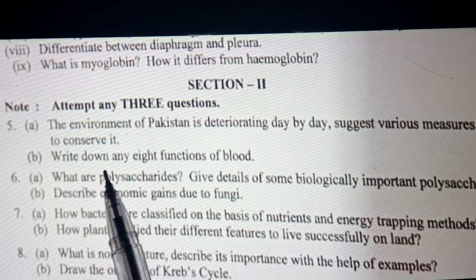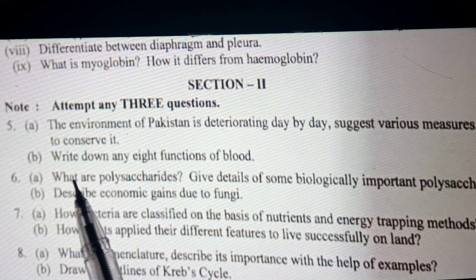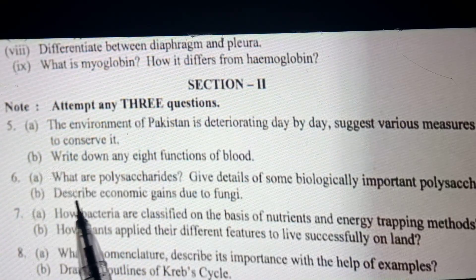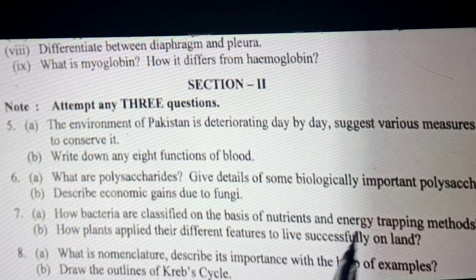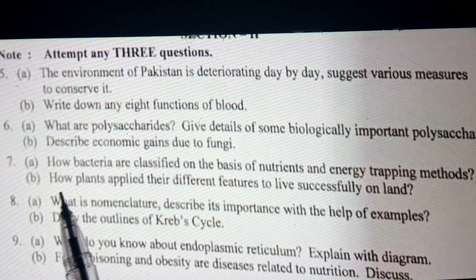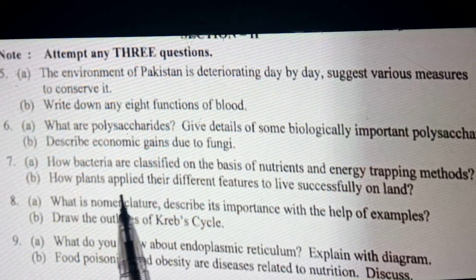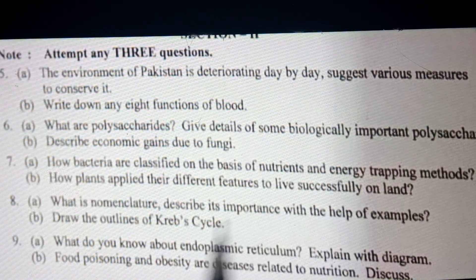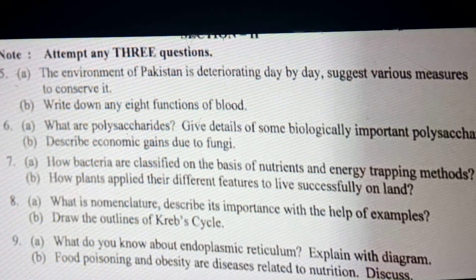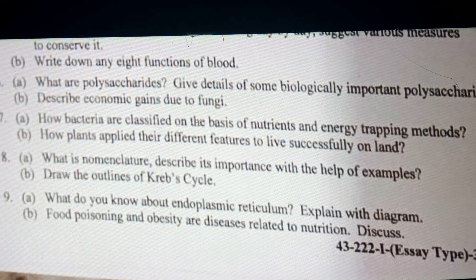Long questions: Why is the environment of Pakistan deteriorating day by day — suggest various measures to conserve it. Write down any eight functions of blood. What are polysaccharides — give detail of biologically important polysaccharides. Describe the economic importance of fungi. How are bacteria classified on the basis of nutrient and energy trapping methods? How do plants apply different features to live successfully on land? What is nomenclature — describe its importance with the help of examples. Draw the outline of the Krebs cycle. What do you know about endoplasmic reticulum — explain with diagram. Food poisoning and obesity are diseases related to nutrition — discuss.